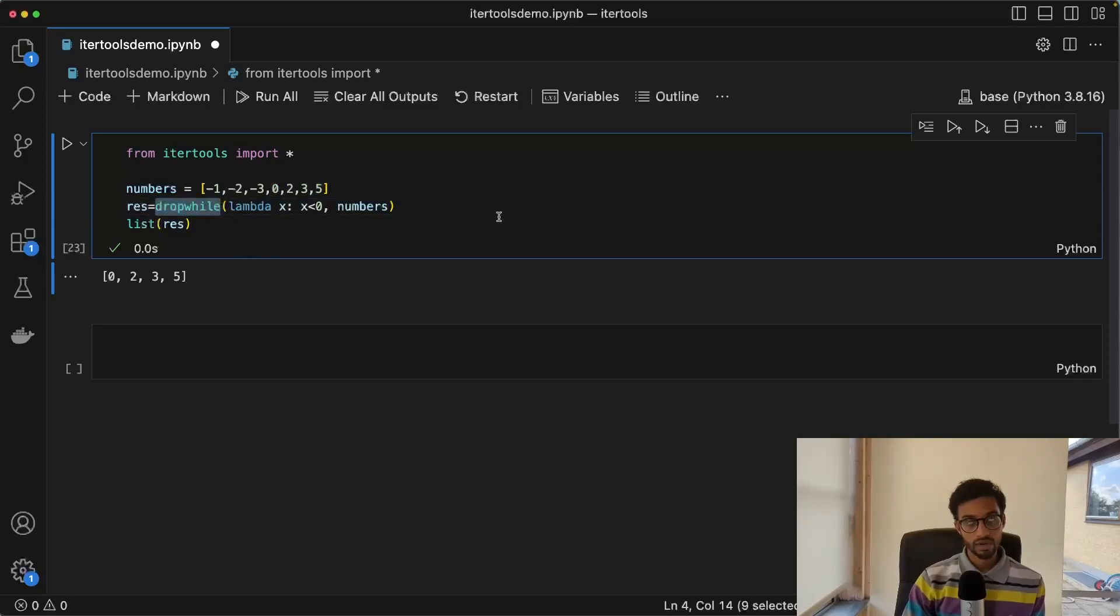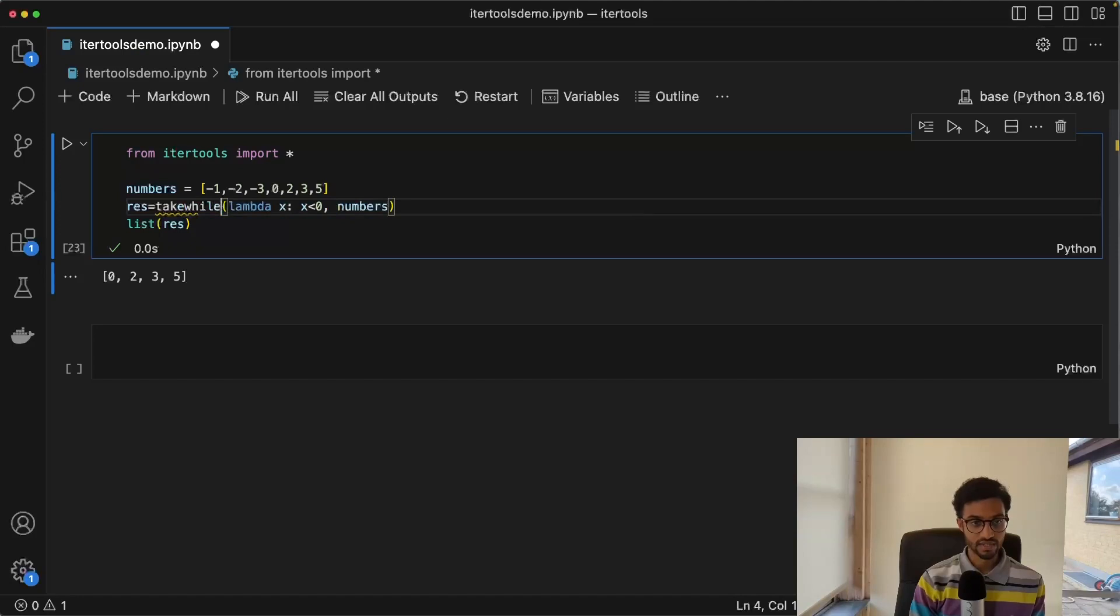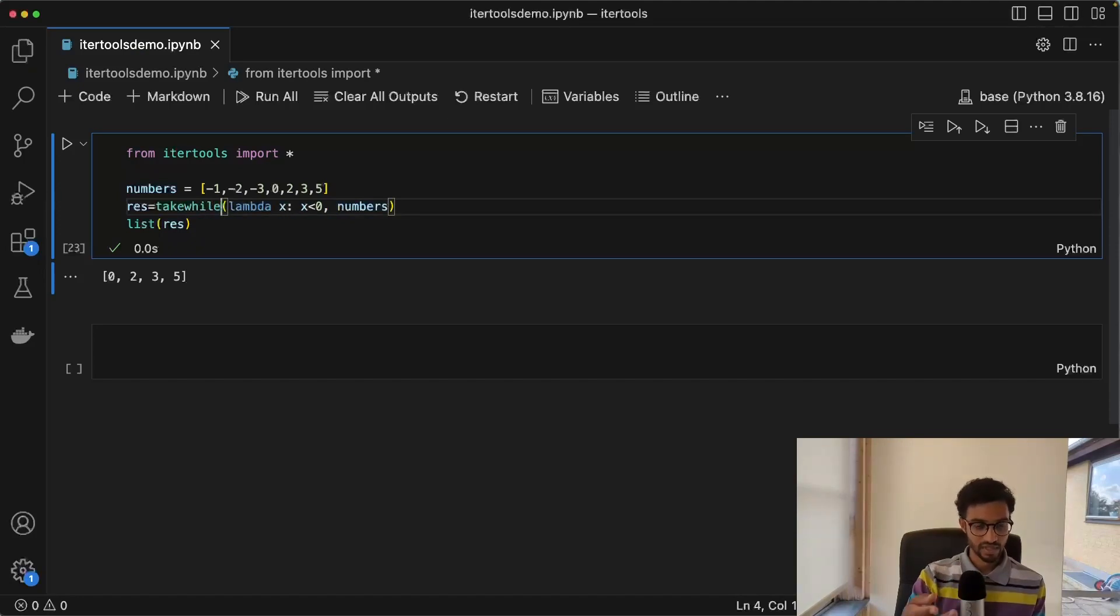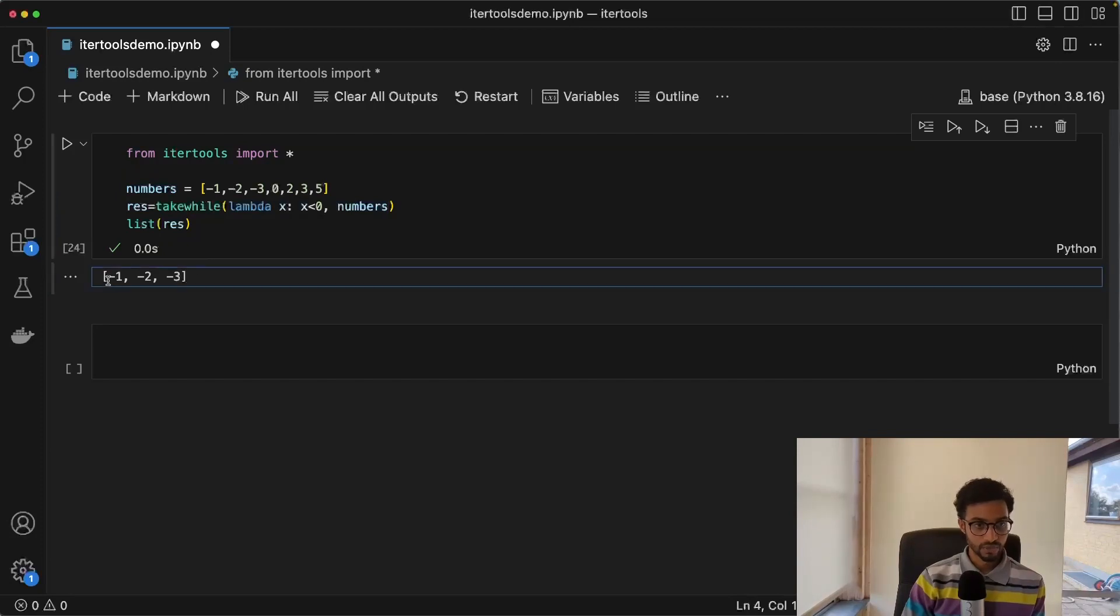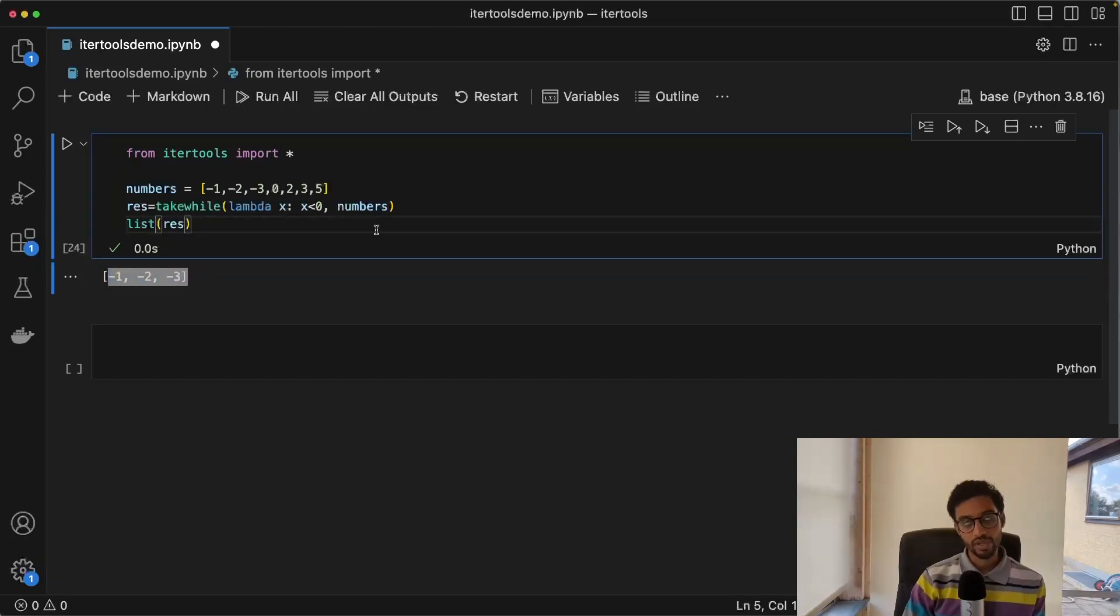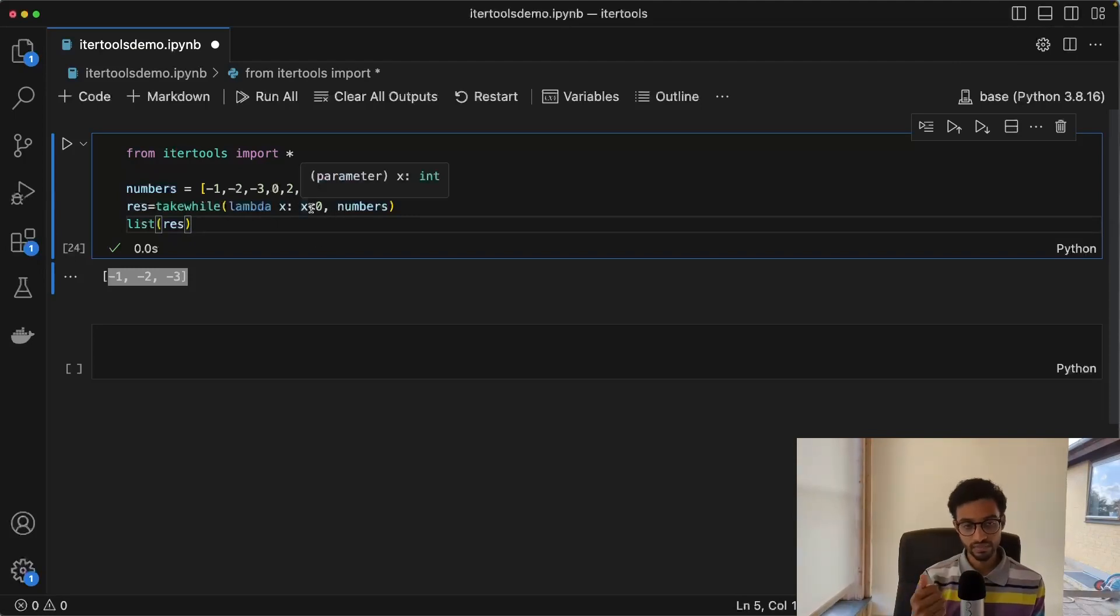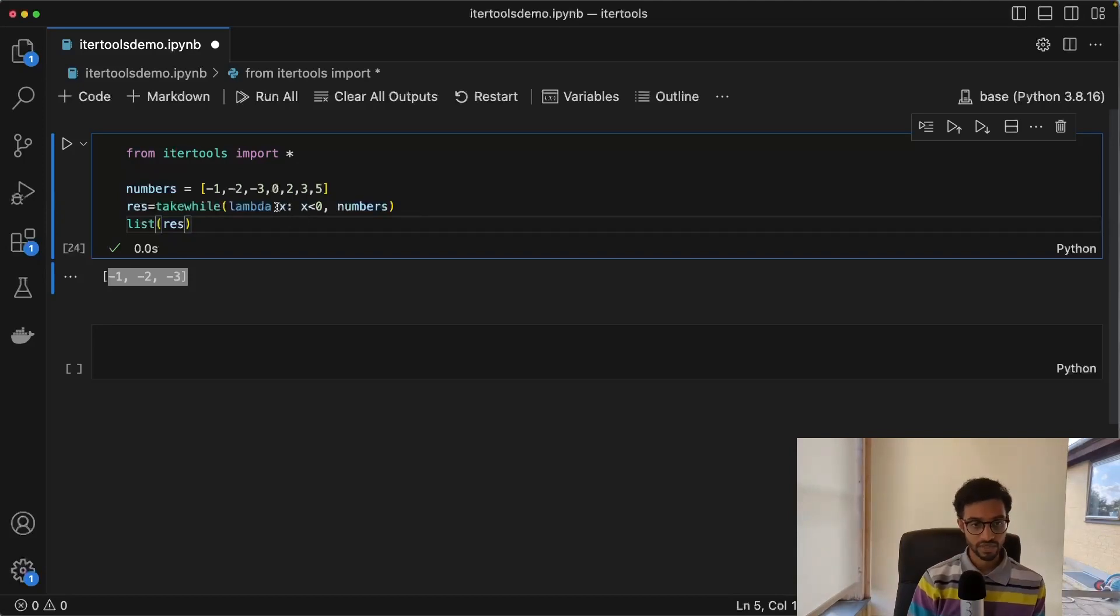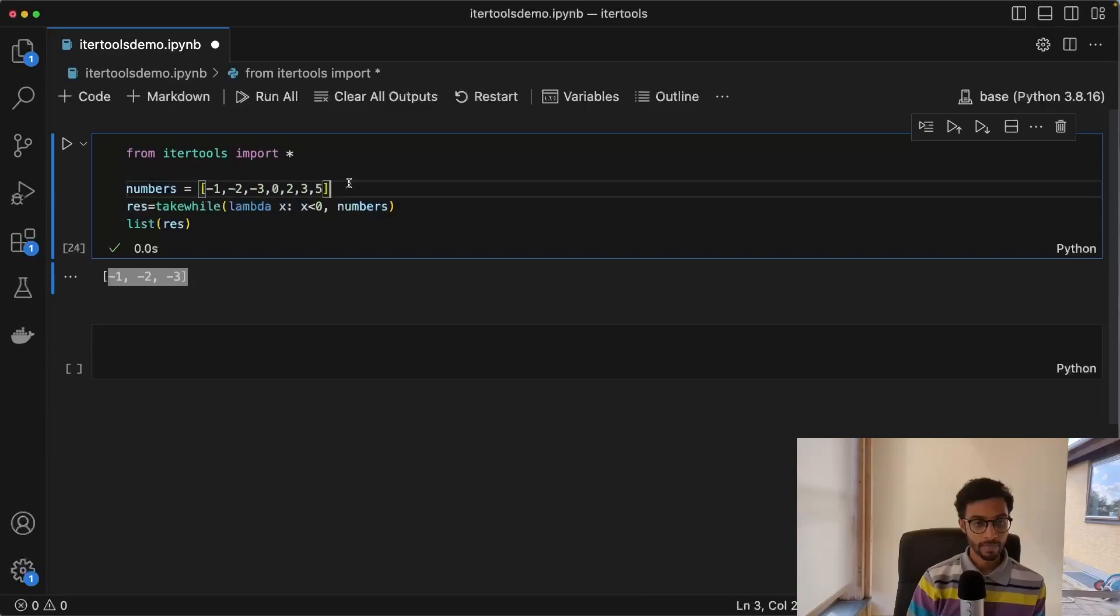We also have the opposite of this called takewhile, which just has the opposite function. So in this case, it's going to take the negative numbers out and keep the positive ones. So here we have the negative numbers. Again, this is a very nice way to filter elements. And obviously, this is an example with numbers, you can also have all those other things here.